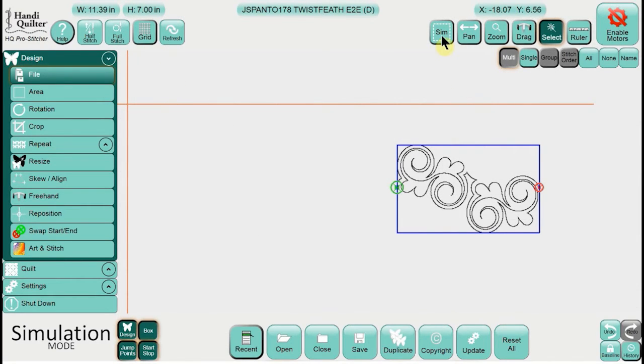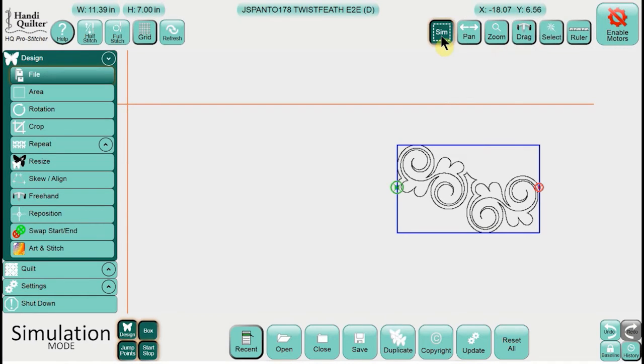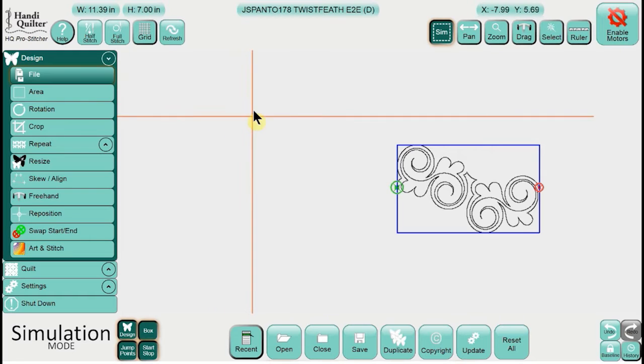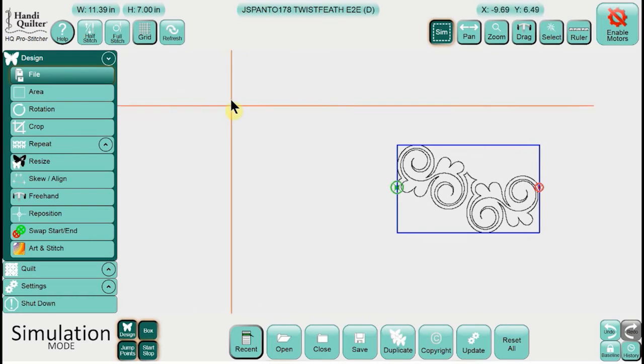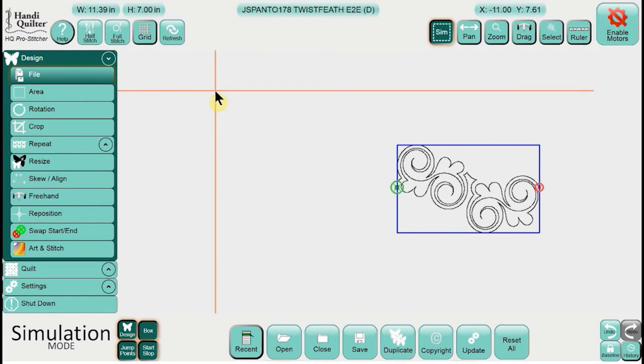And the other thing is the sim button. When you're working on a laptop, if you depress simulation and then click and hold, that simulates us moving our machine—and we all know the crosshairs is where our needle is.